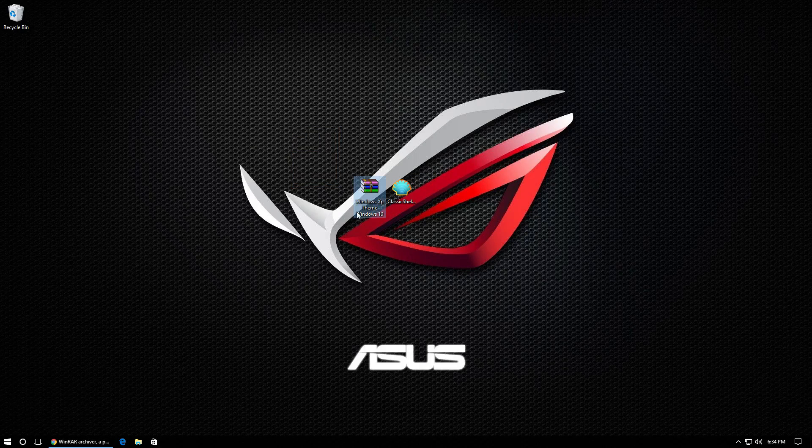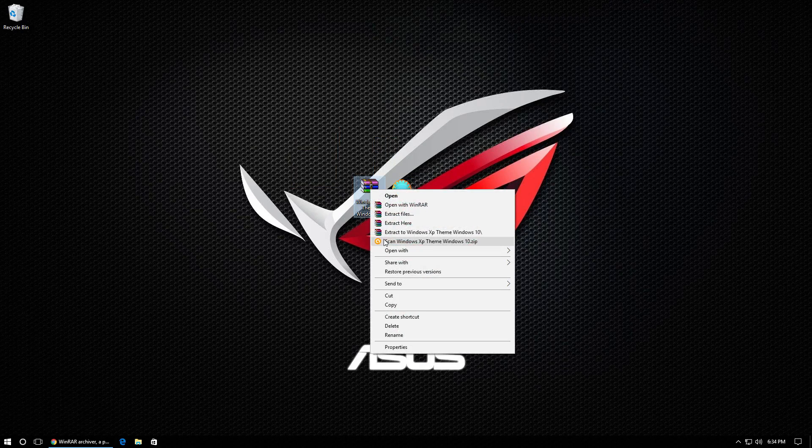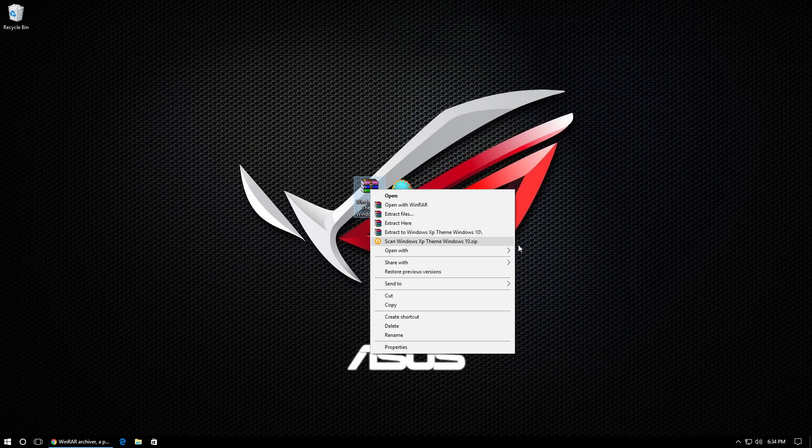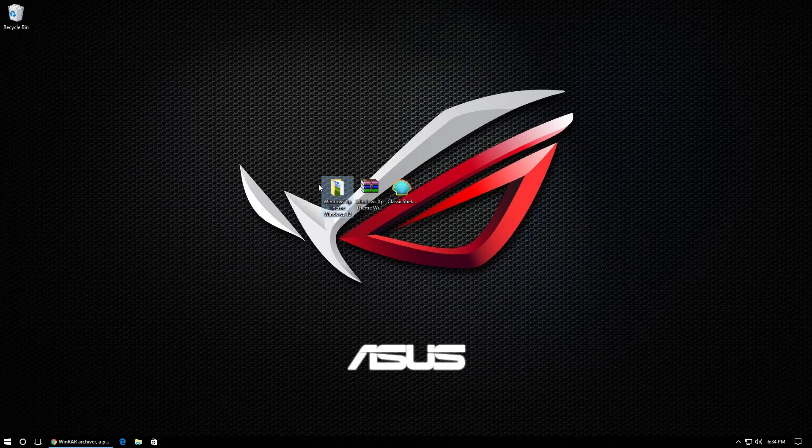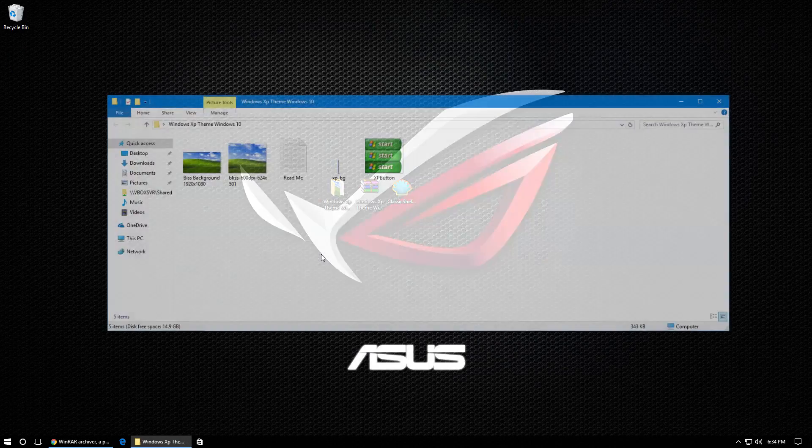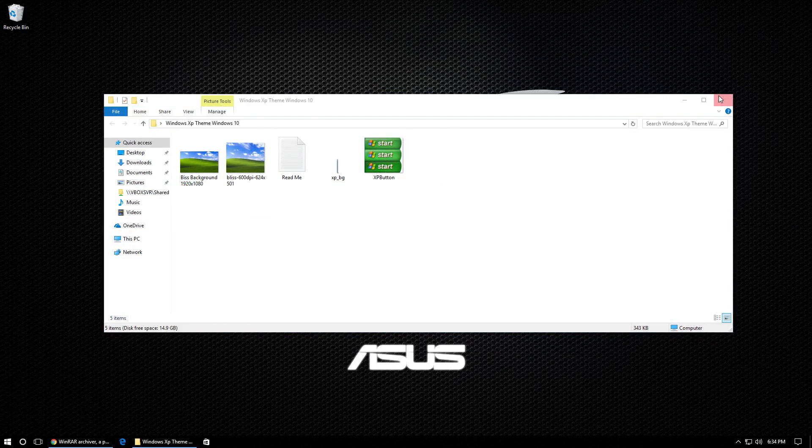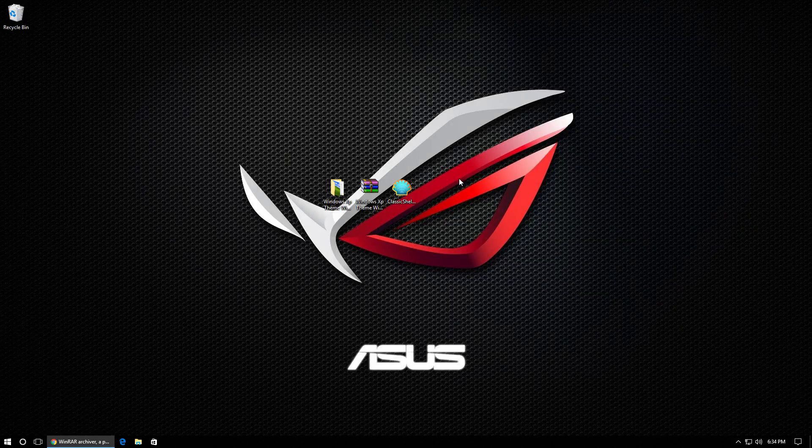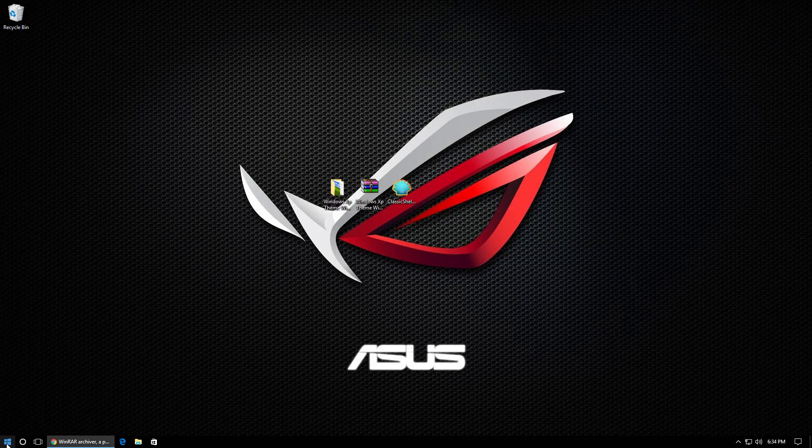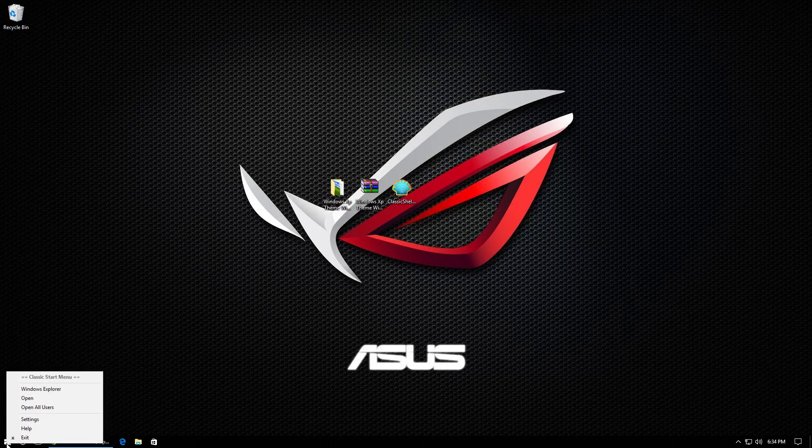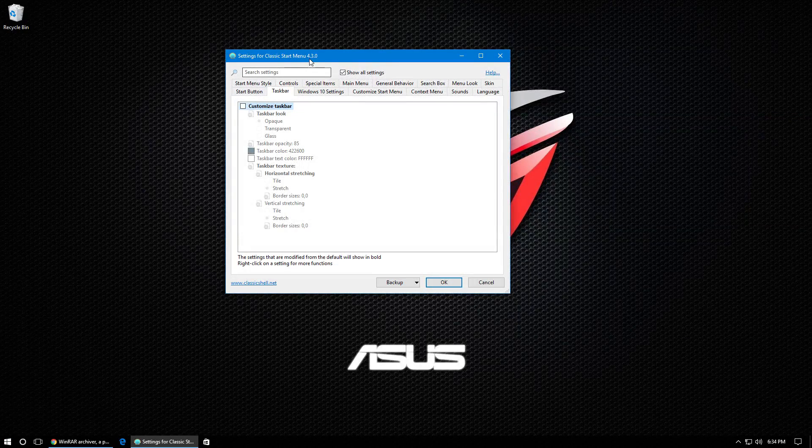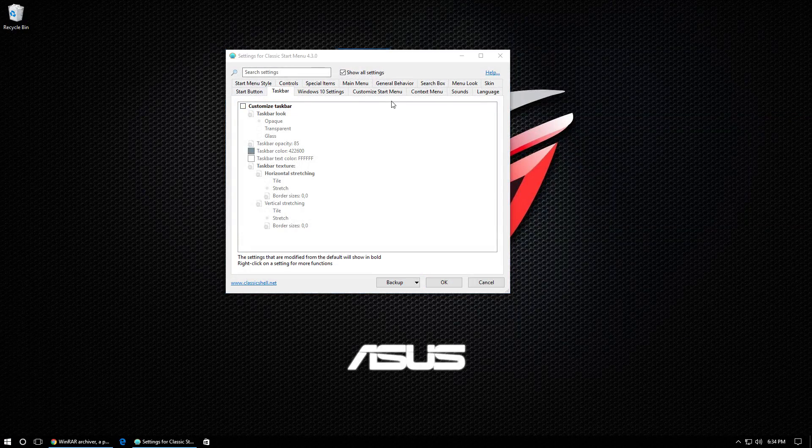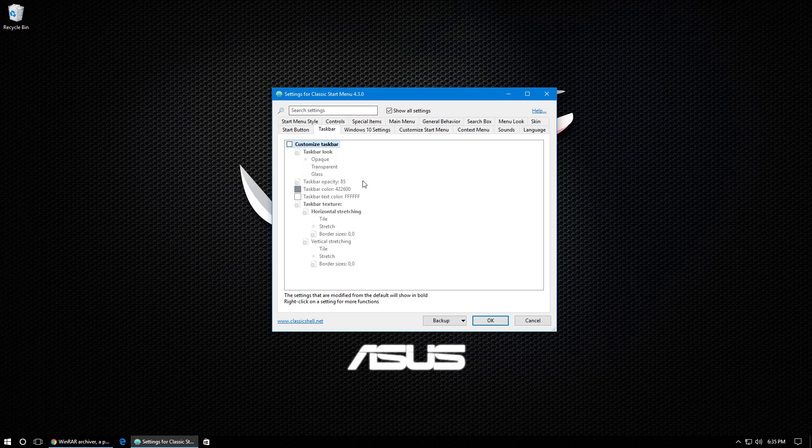And once you have Classic Shell installed, click on the Windows XP theme for Windows 10. Right click and extract to Windows XP theme Windows 10. And what this is going to do, it's going to put all of our files we're going to need in a nice folder where we can access them. So once you've done that, you're going to want to go down to the start button, right click on it, and then click on settings.